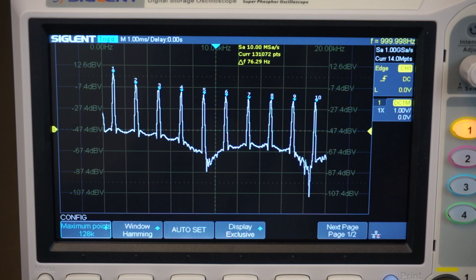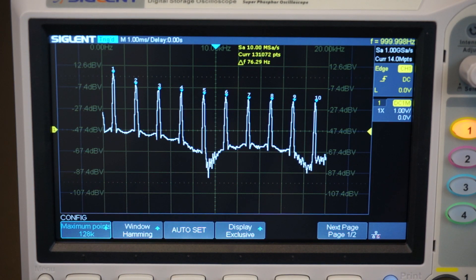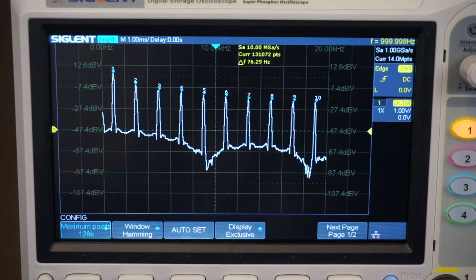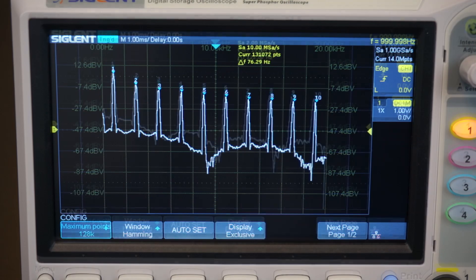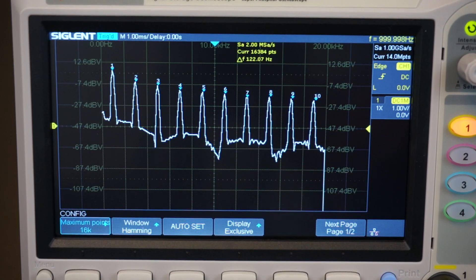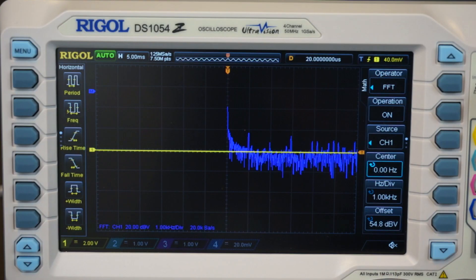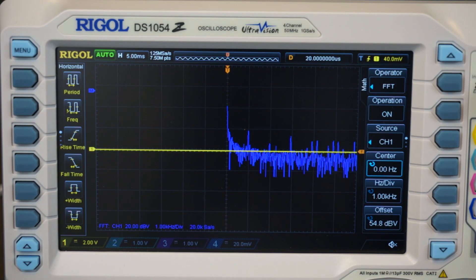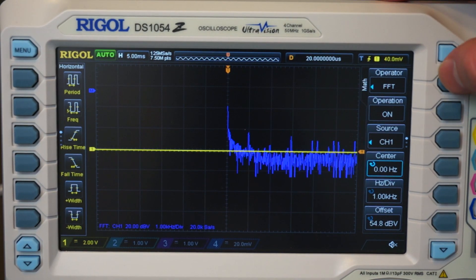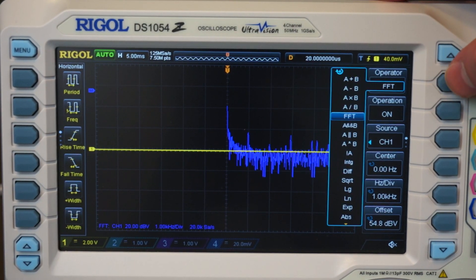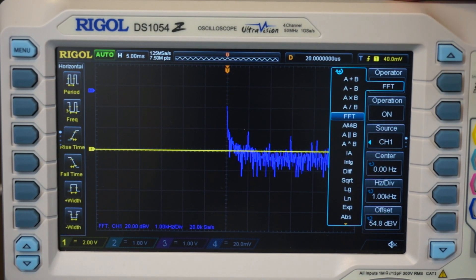The Siglent has a qualitatively better FFT in terms of detail and speed of calculations because it has a lot more memory points. Setting up an FFT with the correct settings was also a lot easier with the Siglent compared to the Rigol. However, the Rigol still has the option to apply all kinds of filters.